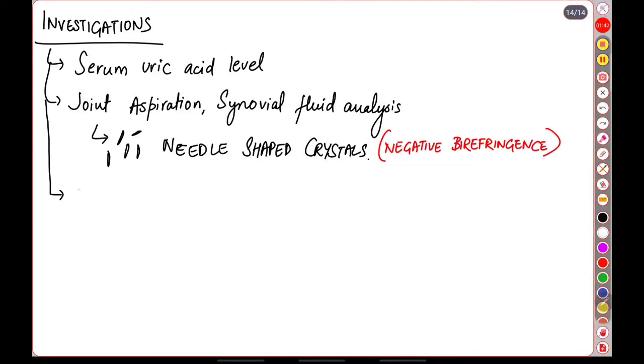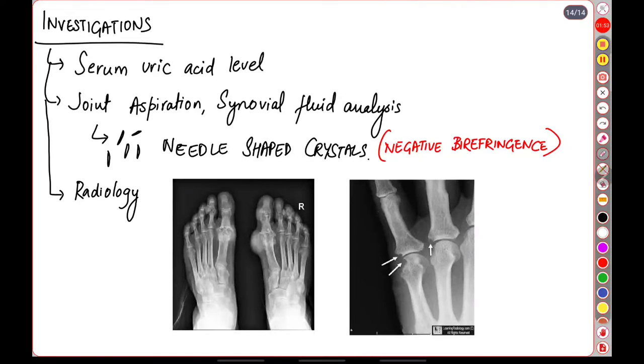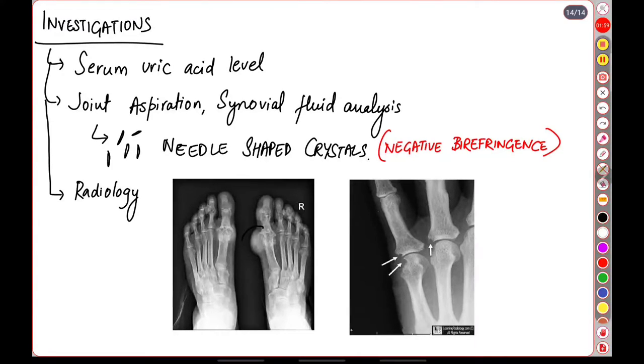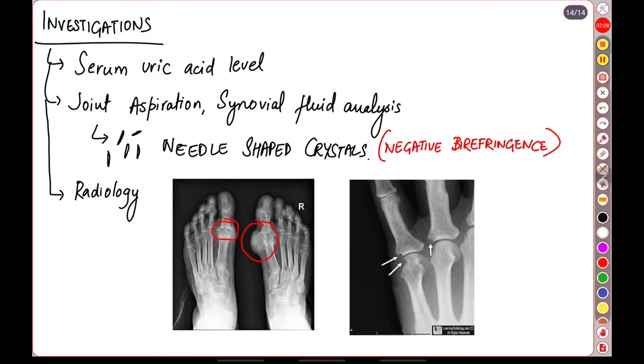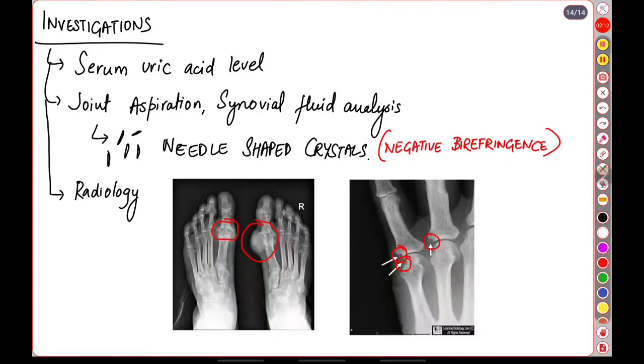The third point is radiology. On doing an x-ray of the involved joint we will see multiple features. Some features are mentioned below. Here we can see a deposition of the tophus within the soft tissue of the involved joint. There is destructive arthropathy of the involved joint and there can also be multiple lytic punched-out lesions.